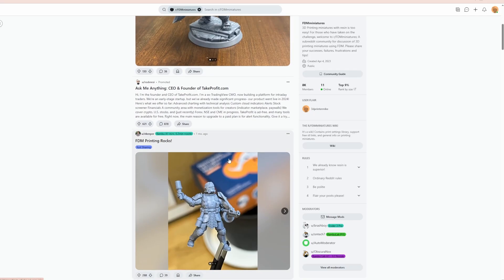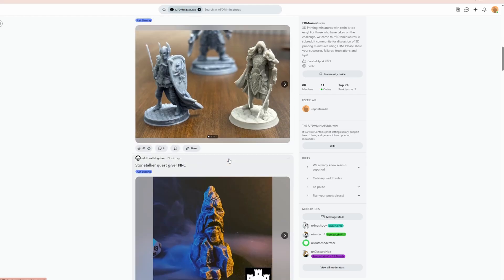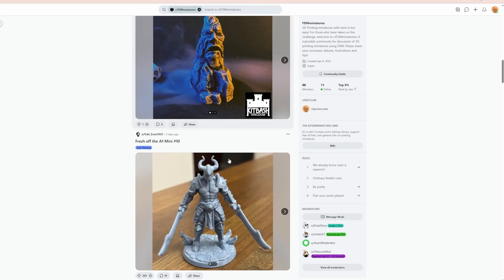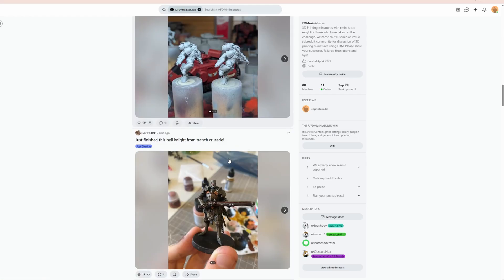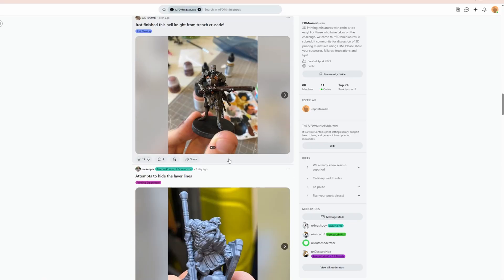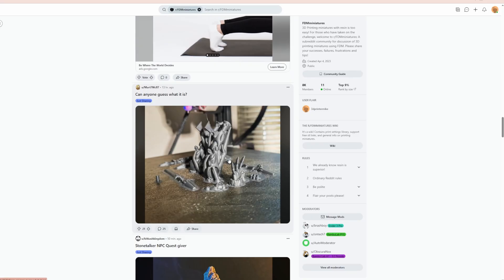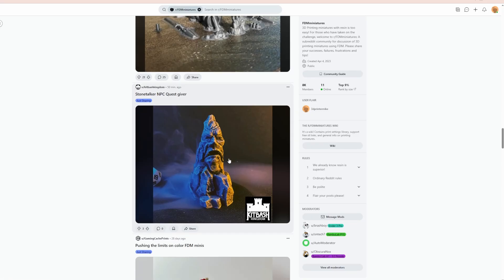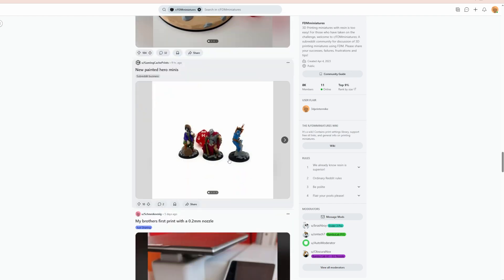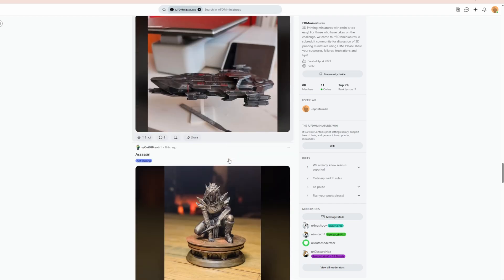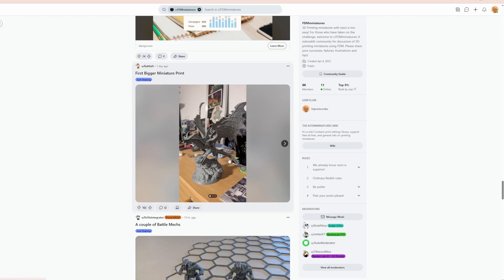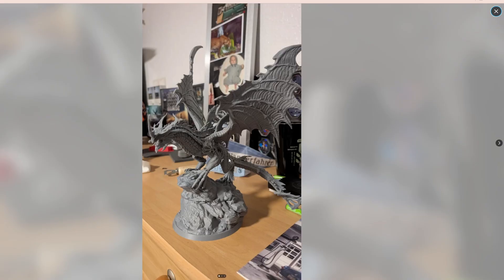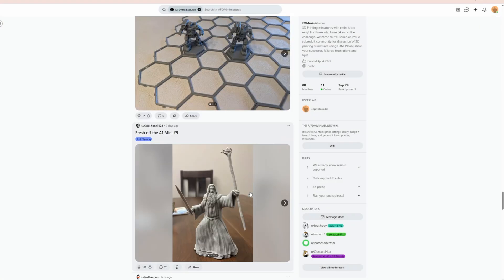If you go to FDM Miniatures, that subreddit is full of people making miniature or resin styled miniatures in Bamboo Lab printers, even the A1 Mini. So if you're looking for maybe a FDM printer that can print quality miniatures, check out the FDM Miniatures subreddit. Maybe the A1 Mini is for you. It's just going to be the same printer, just smaller, and you can put a 0.2 nozzle on it.